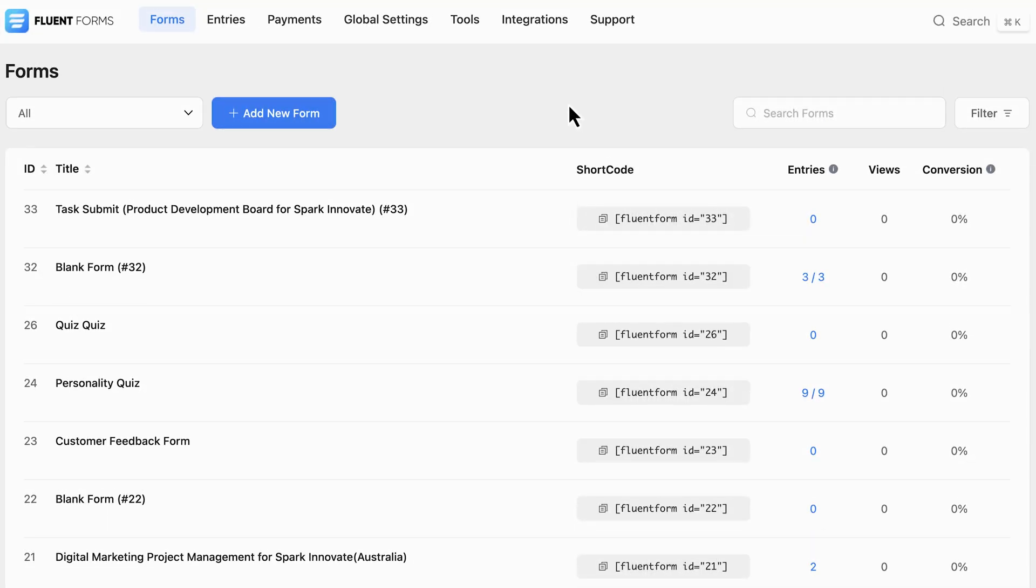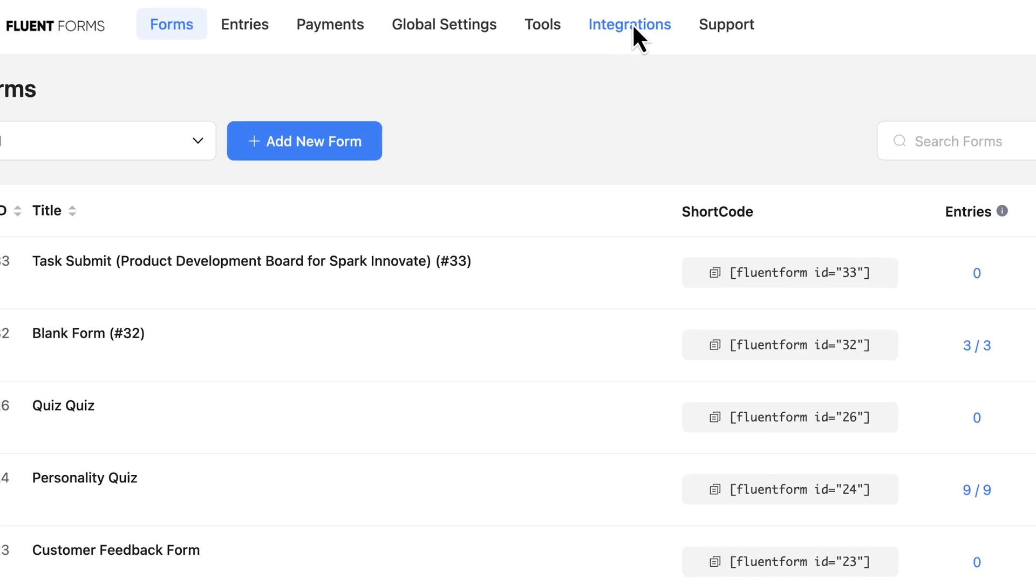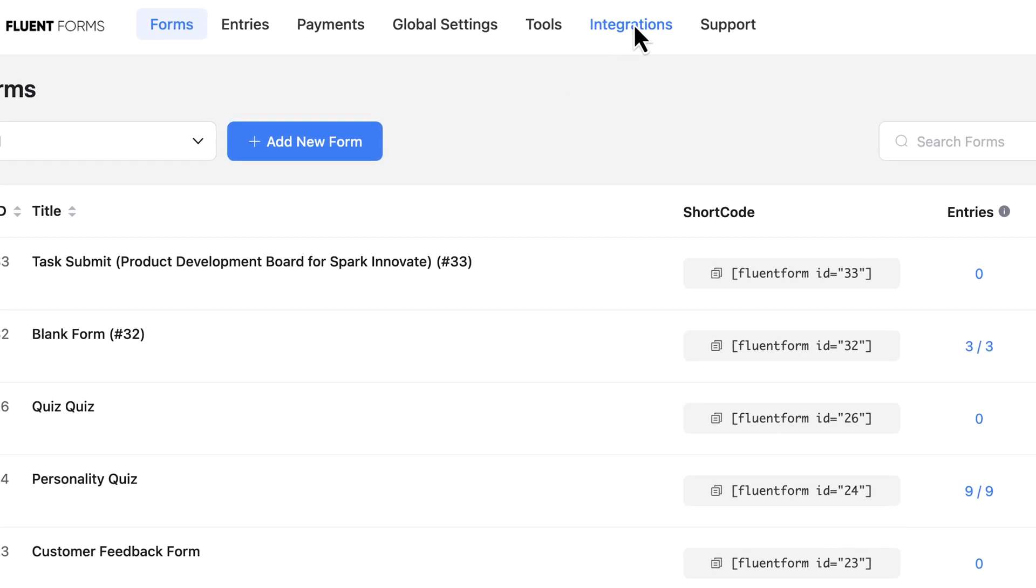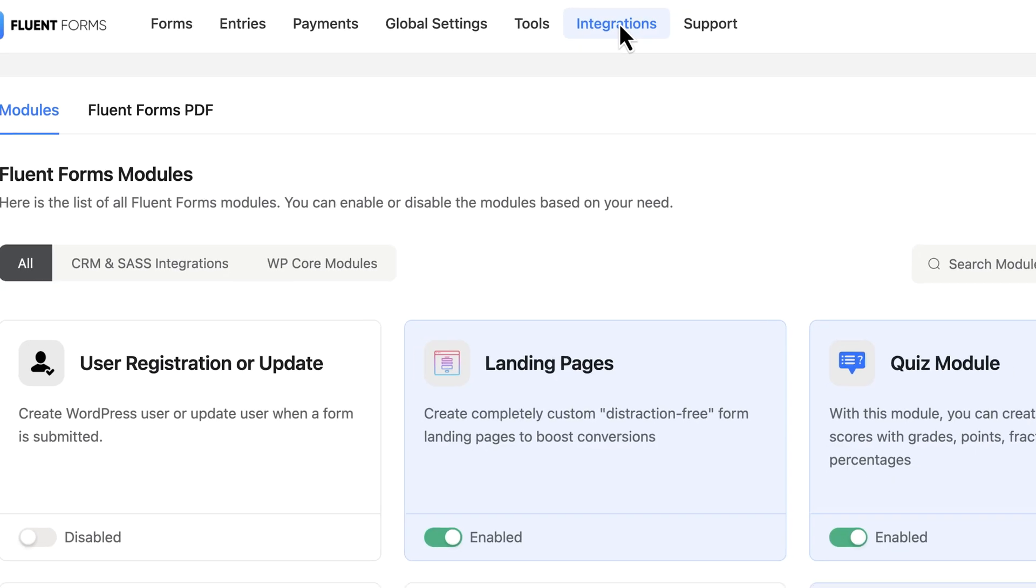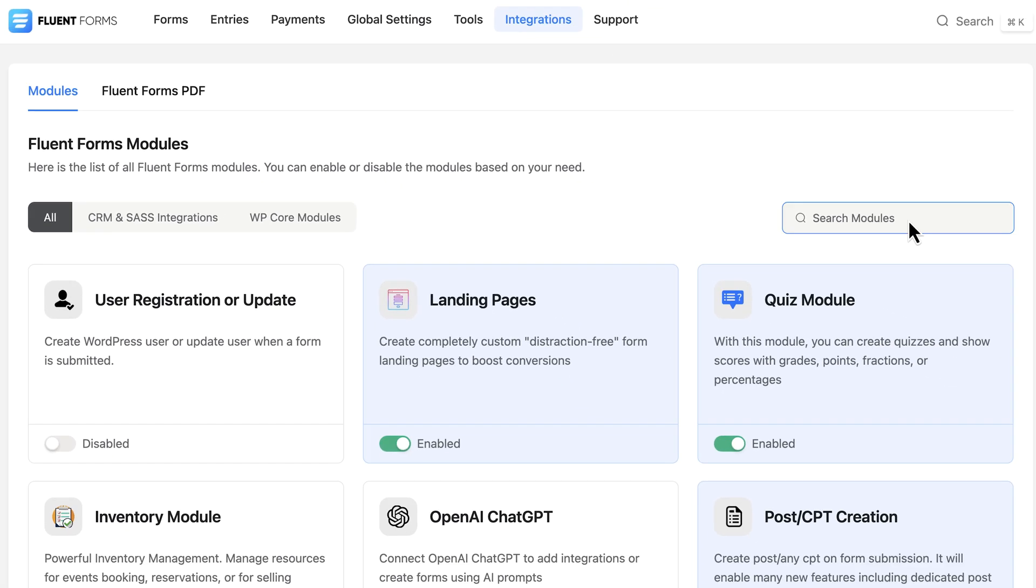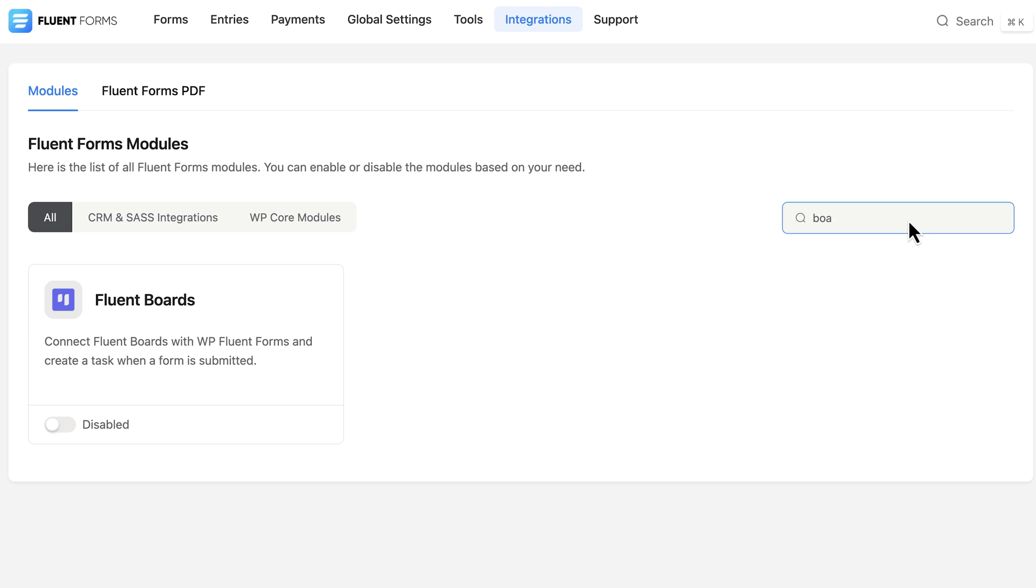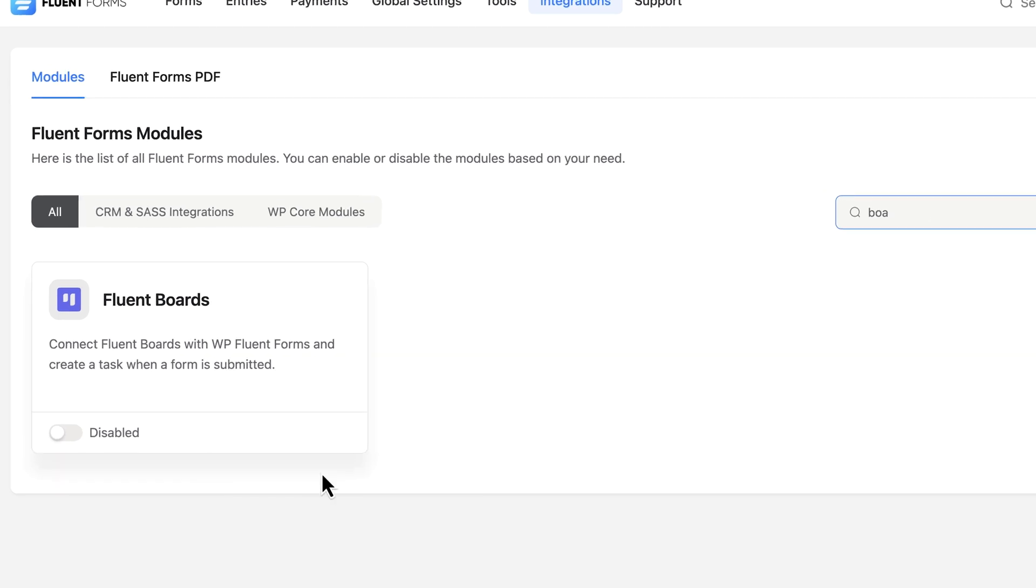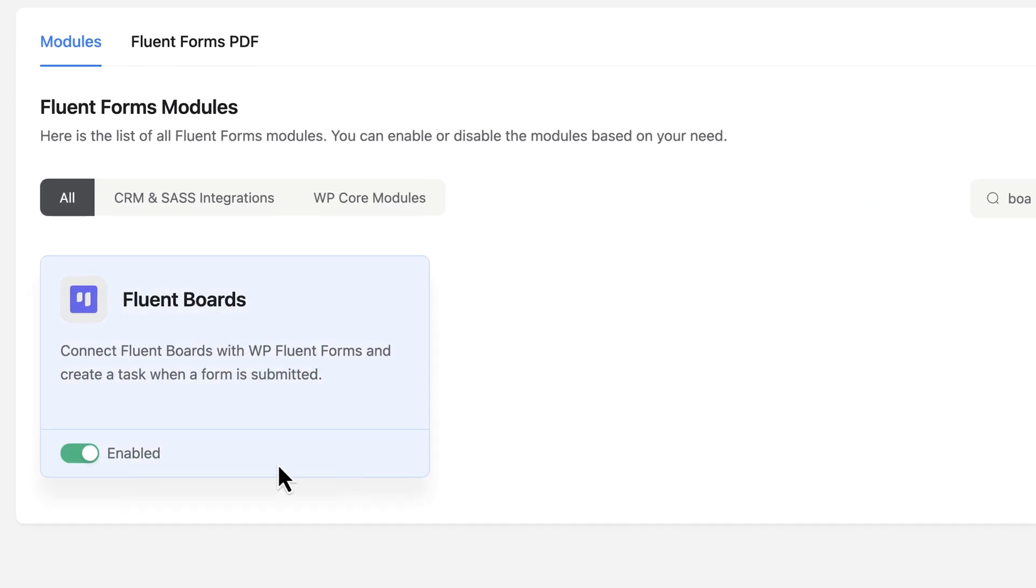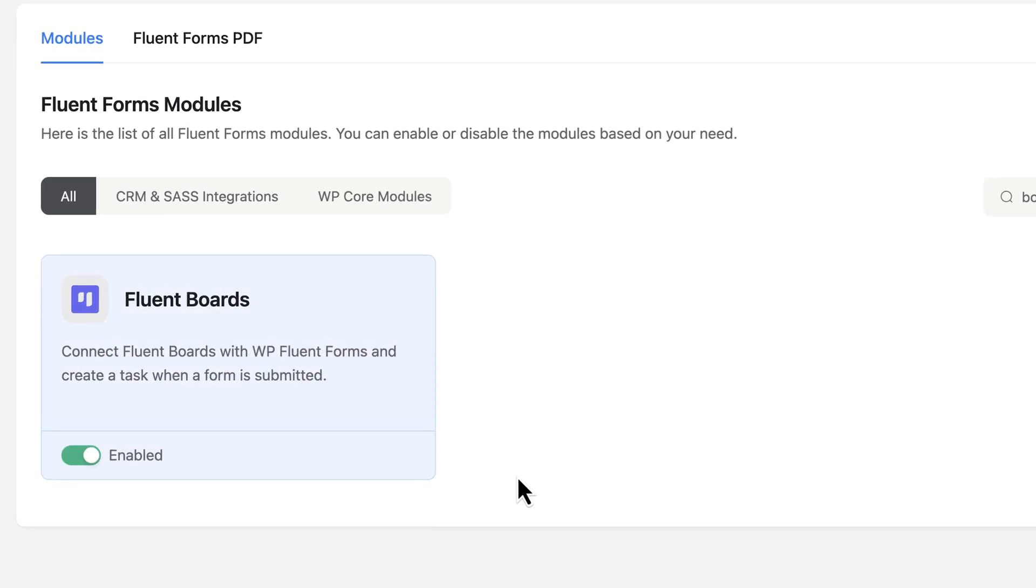First thing I need to do is enable the Fluent Boards module in Fluent Forms. I'll simply head over to the integration section in Fluent Forms and there it is. Just toggle the Fluent Boards module and we're good to go.